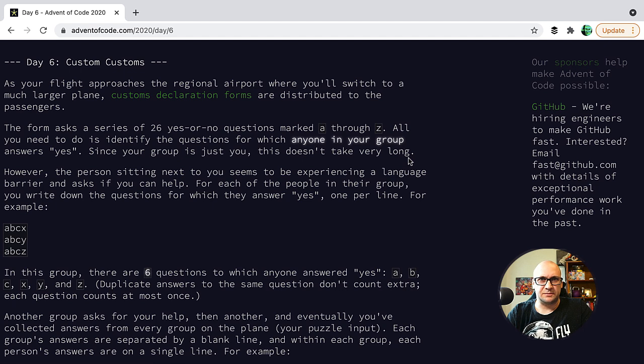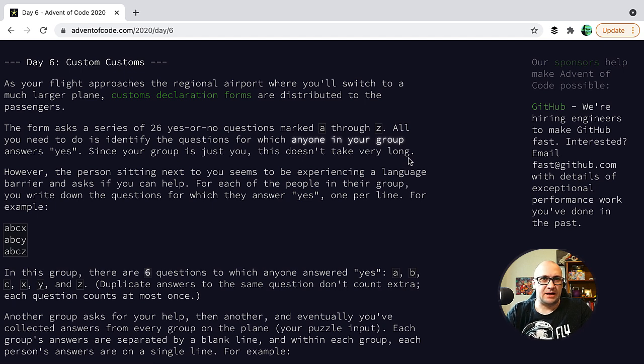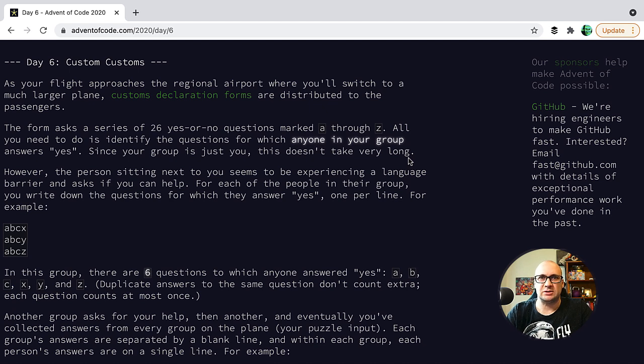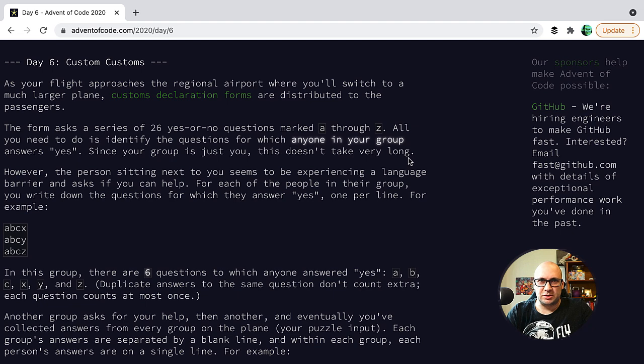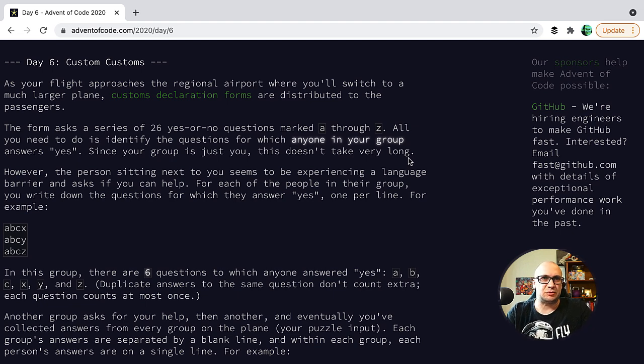The task is about calculating the counts from the custom declaration forms. The form asks a series of 26 yes or no questions marked A through Z, and we need to identify the questions to which anyone in the group of people answered yes.